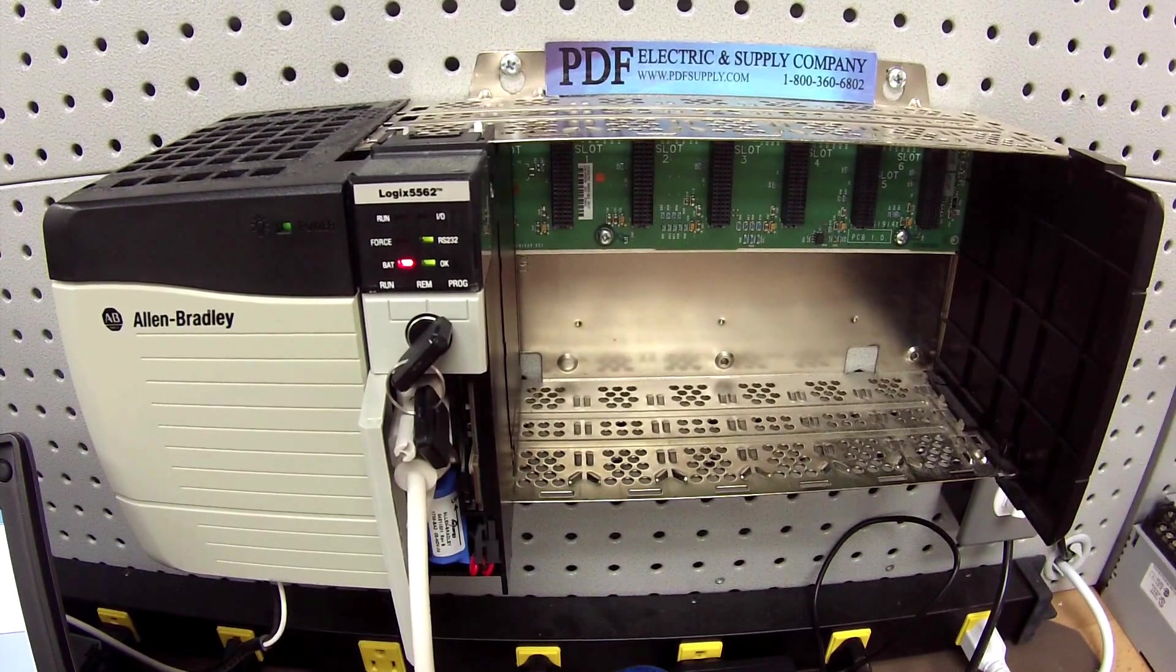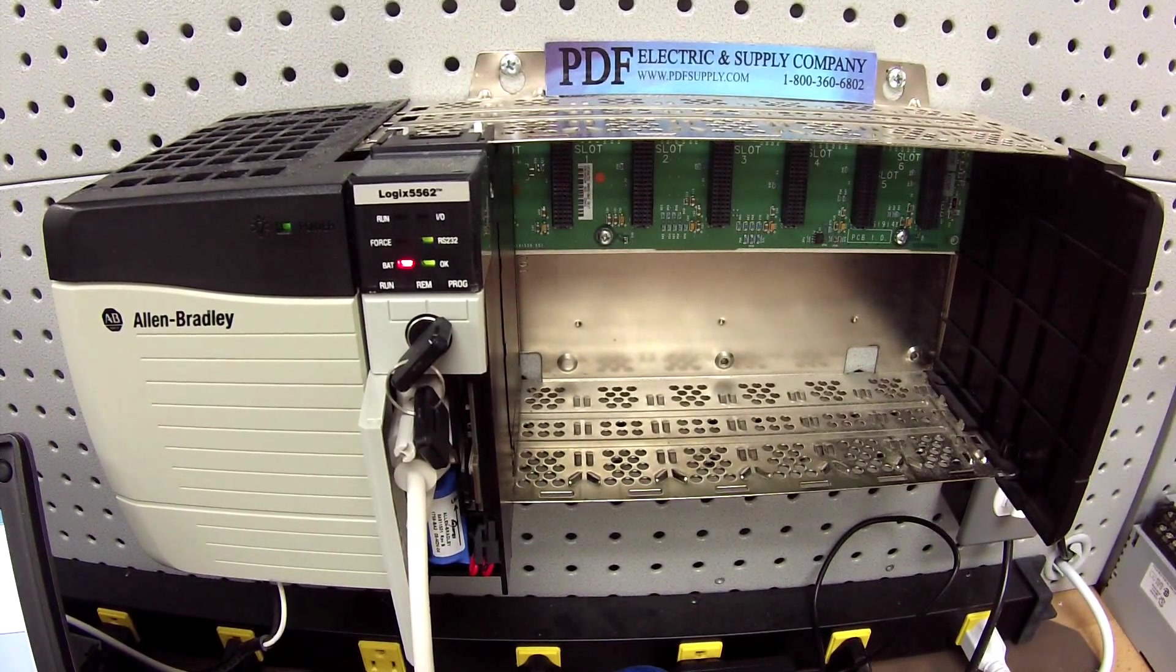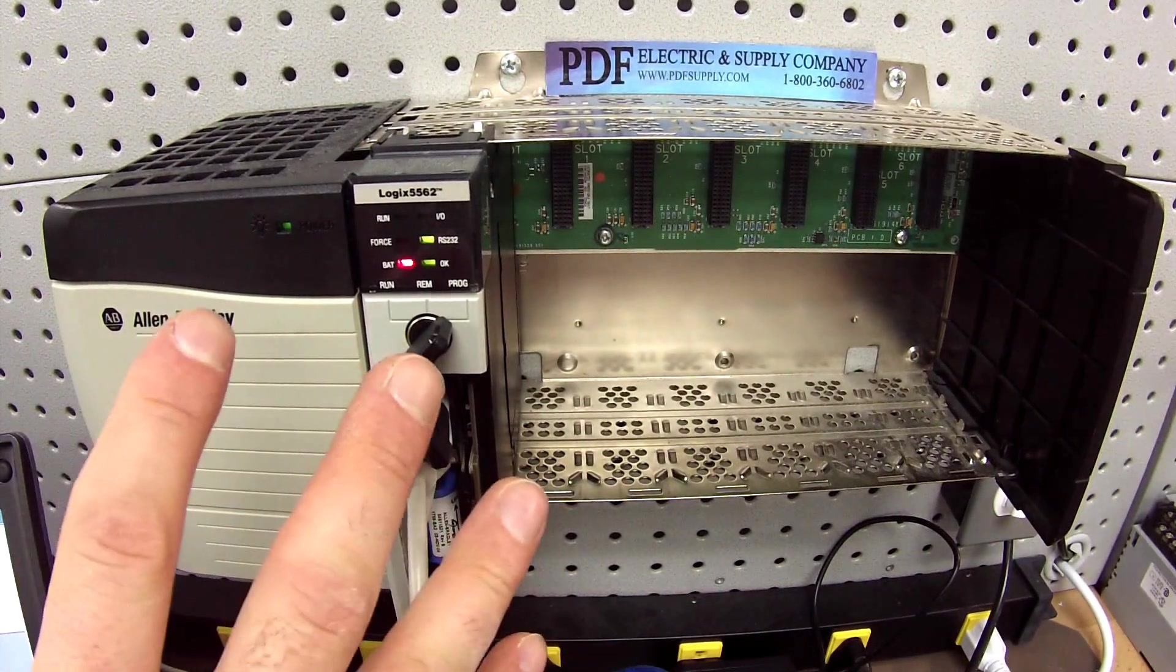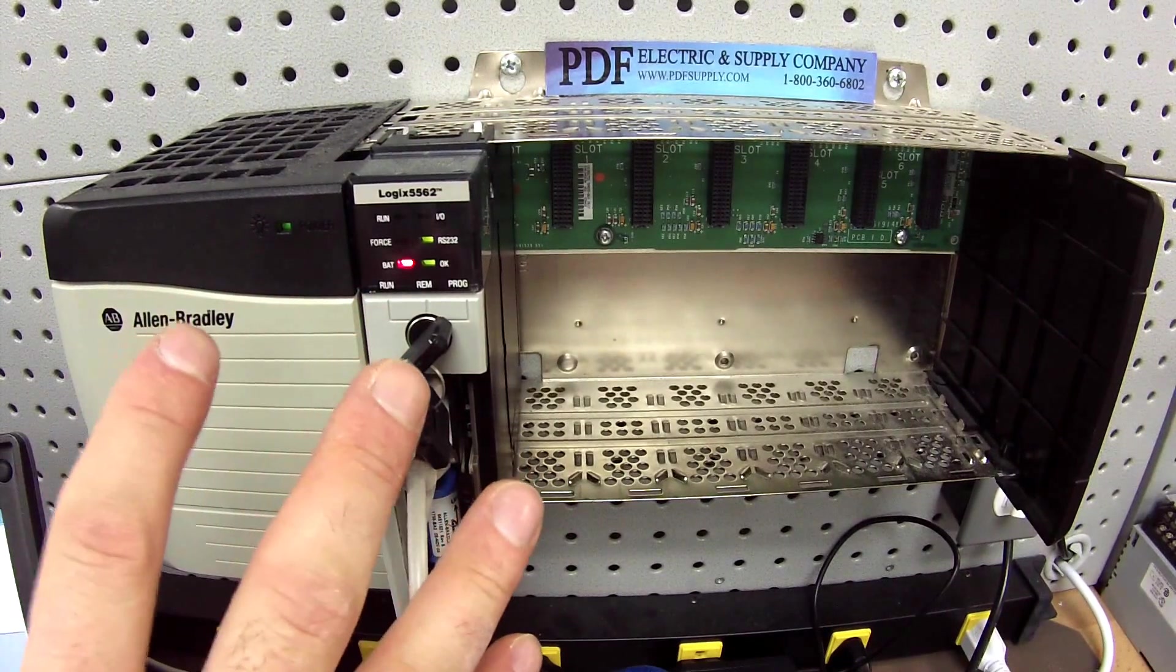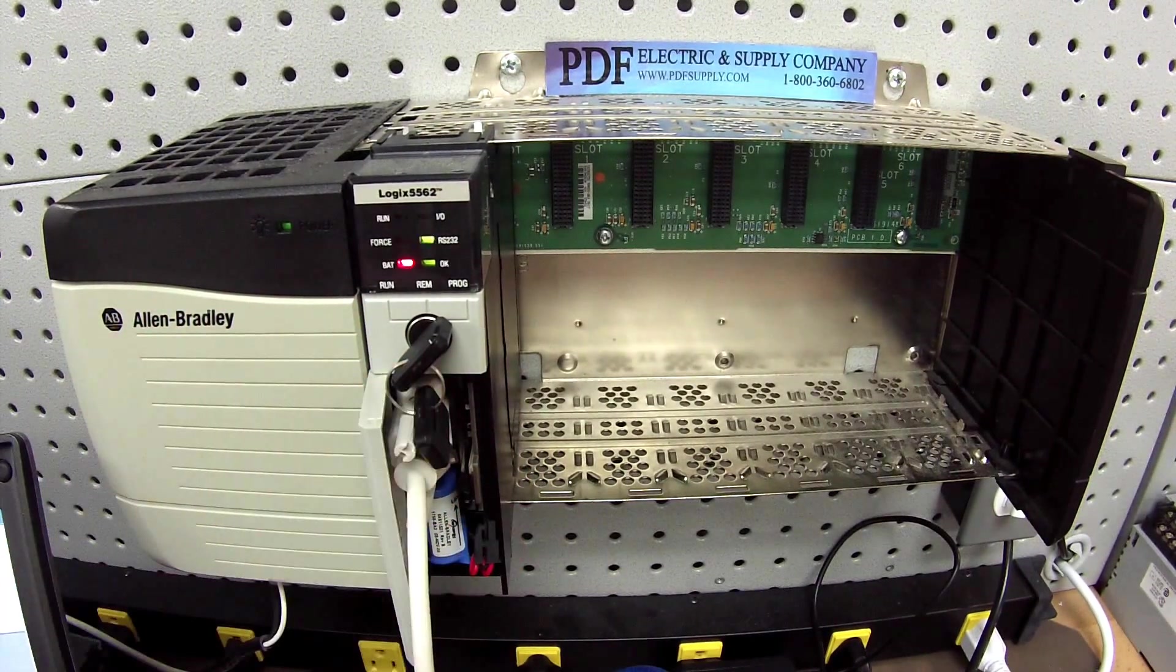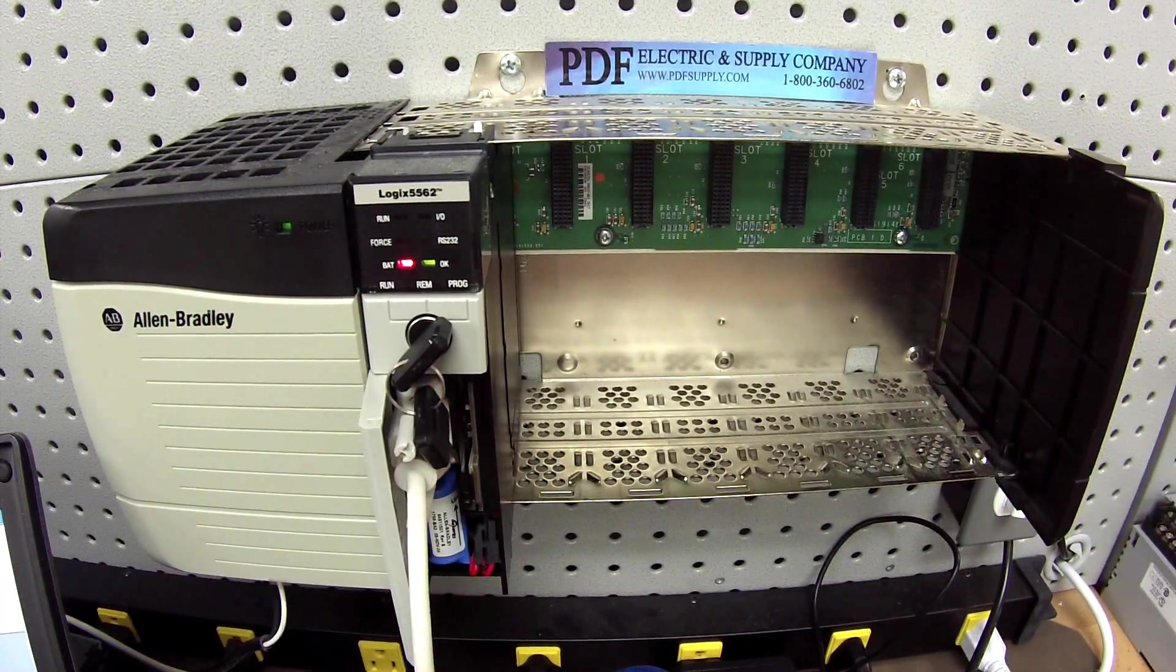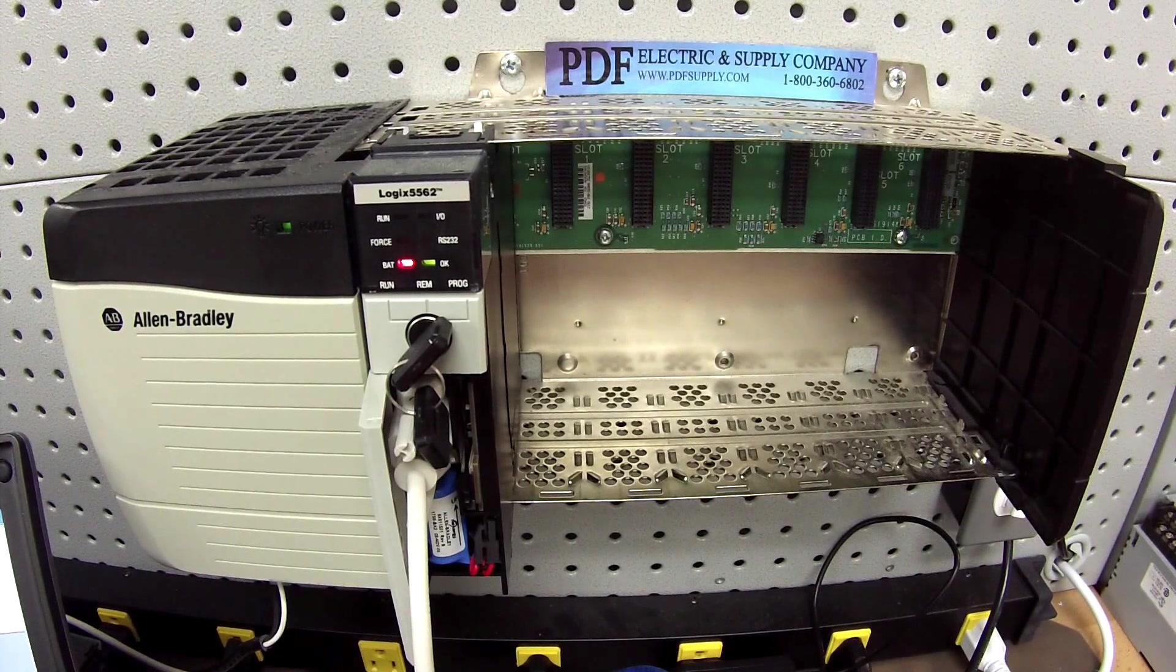This is just to isolate the processor and test it on its own to make sure it's in good working health. Please keep that in mind.